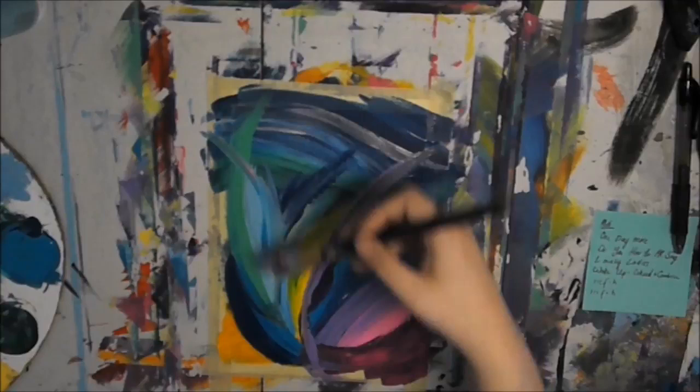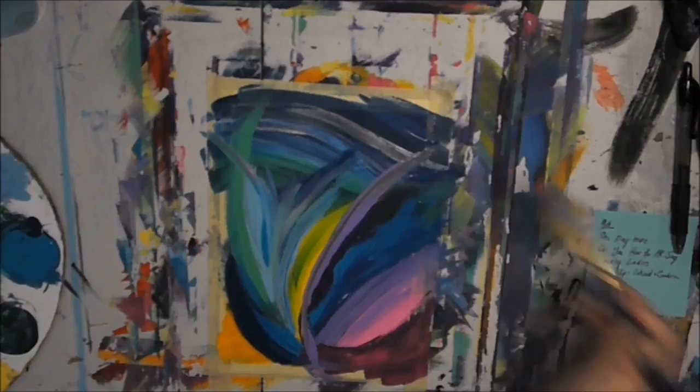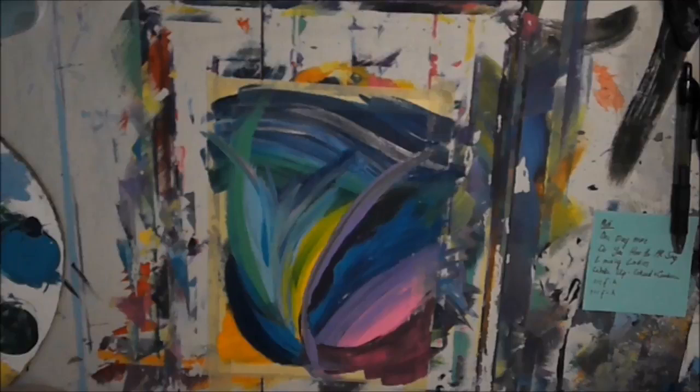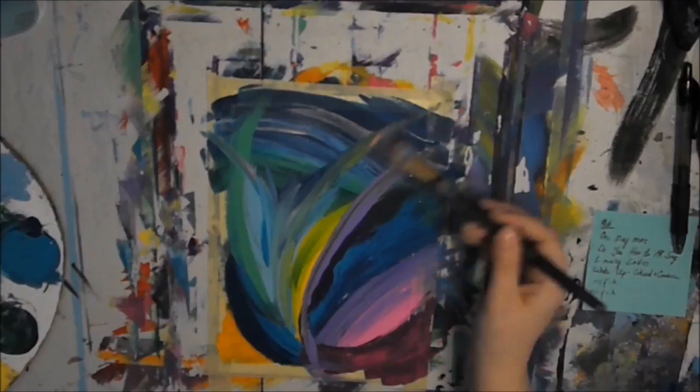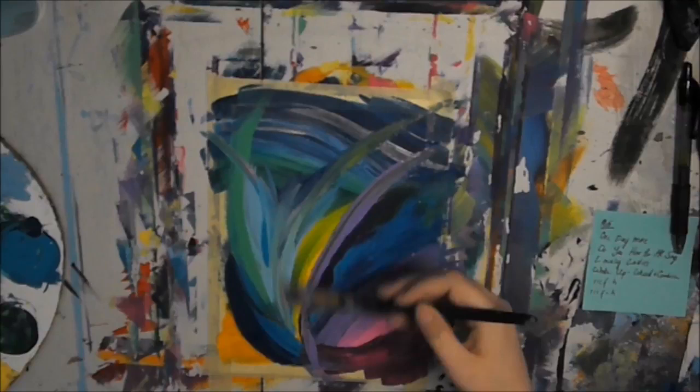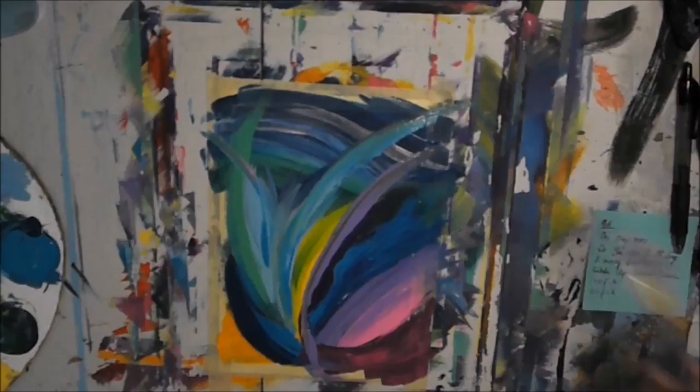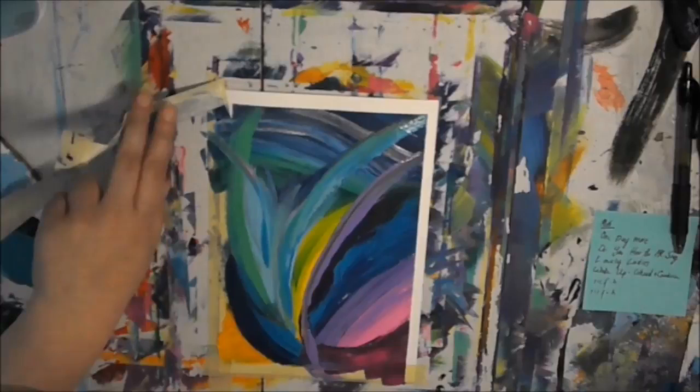One more dawn, one more day, one day more.